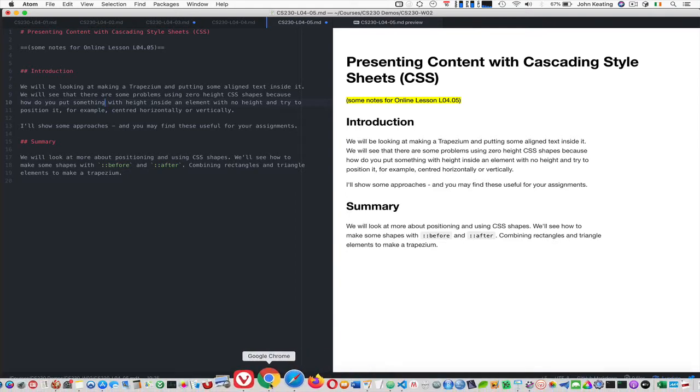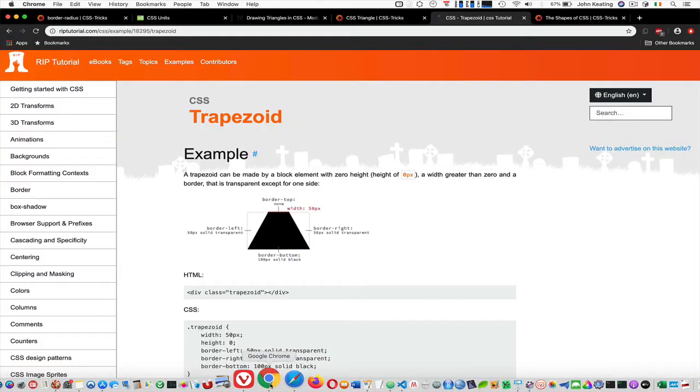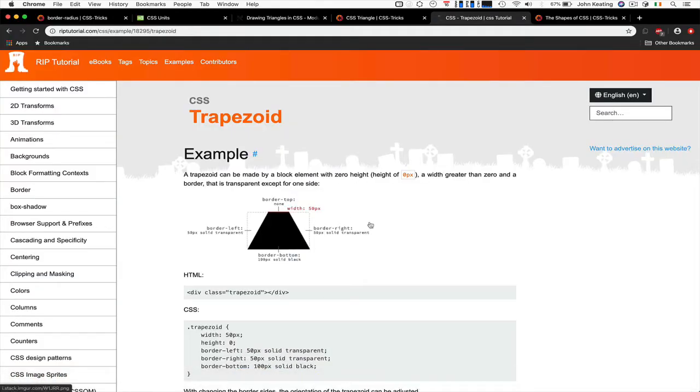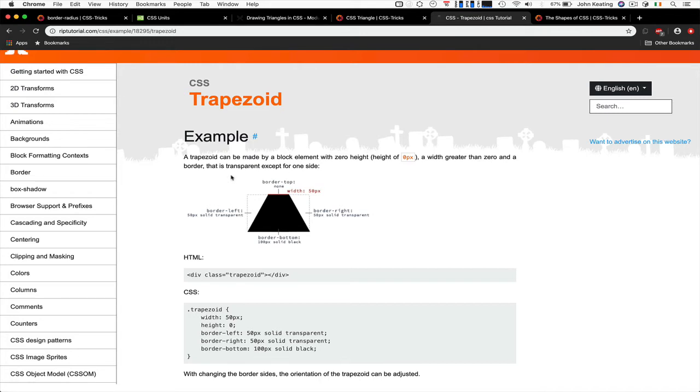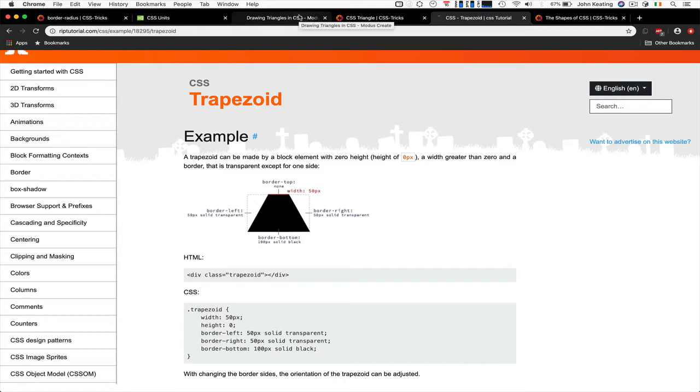So let's quickly go back and have a look at this trapezoid. A trapezoid is made by a block element that has zero height, a width that's greater than zero, and a border that's transparent except for just one side. So essentially you have a triangle with a top cut off the triangle.